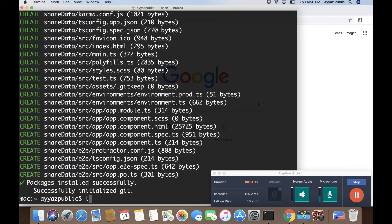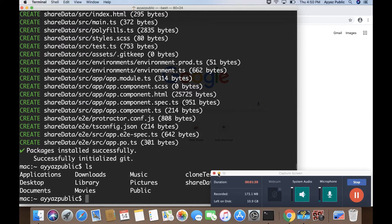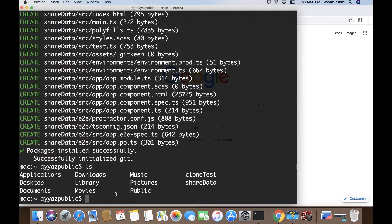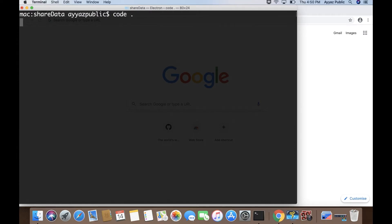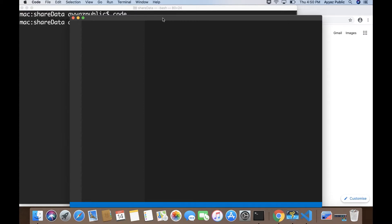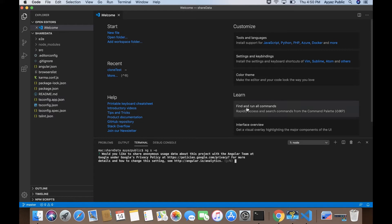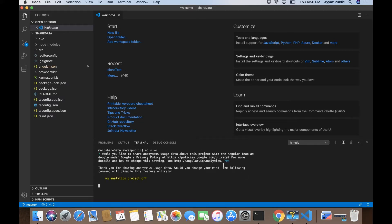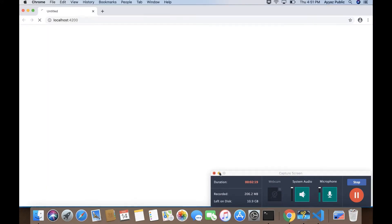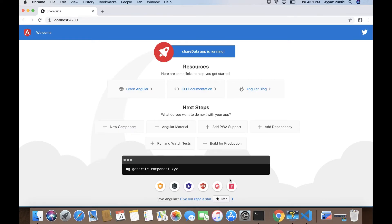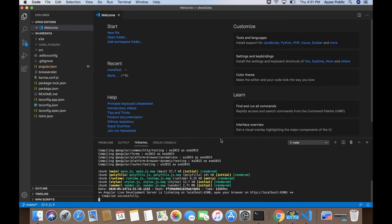The Angular project has been created. I am going inside that project now and will open VS Code within this folder so that we can write actual code. First of all I will run 'ng serve'. The project has been launched and is running properly.